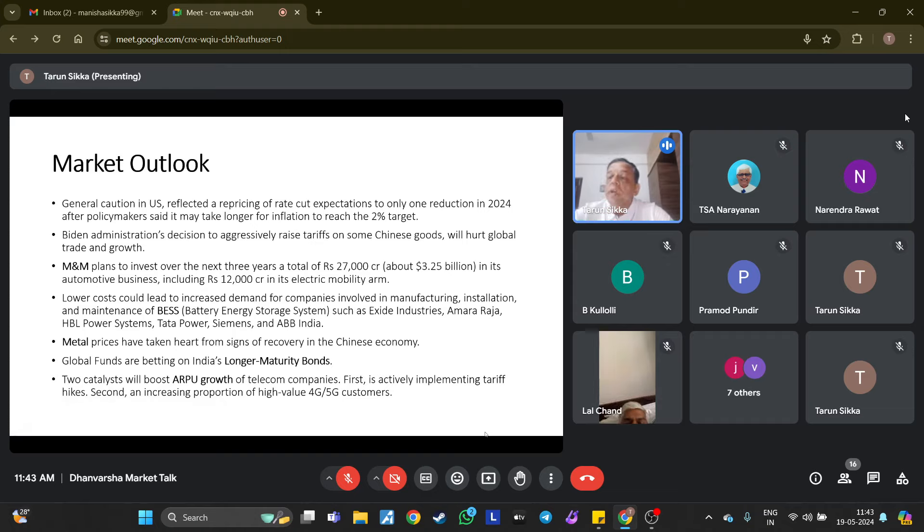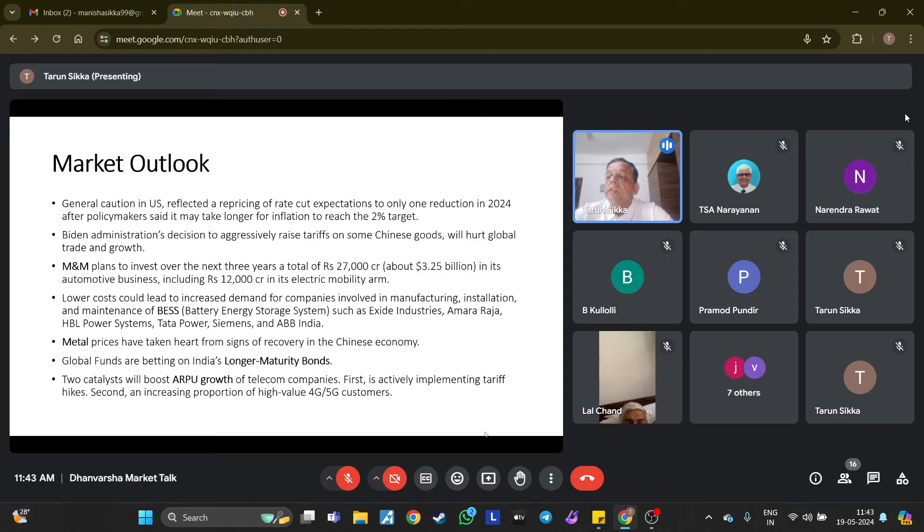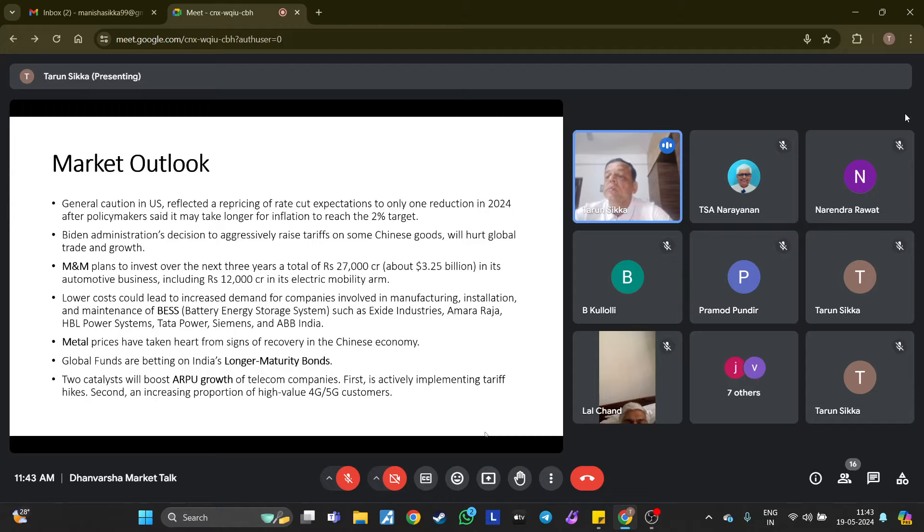Biden administration's decision to aggressively raise tariffs on some Chinese goods will hurt global trade and growth. The US has increased tariffs on Chinese imports, particularly electric vehicles, to boost domestic manufacturing in critical industries. Geopolitical tensions arise from posturing and competing interests of nations. As investors, we have to strike a balance between overreacting and underreacting to these challenges. Markets typically overreact to geopolitical events, and the initial impact tends to be quickly reversed once the situation seems not that bad or doesn't affect earnings to that level.